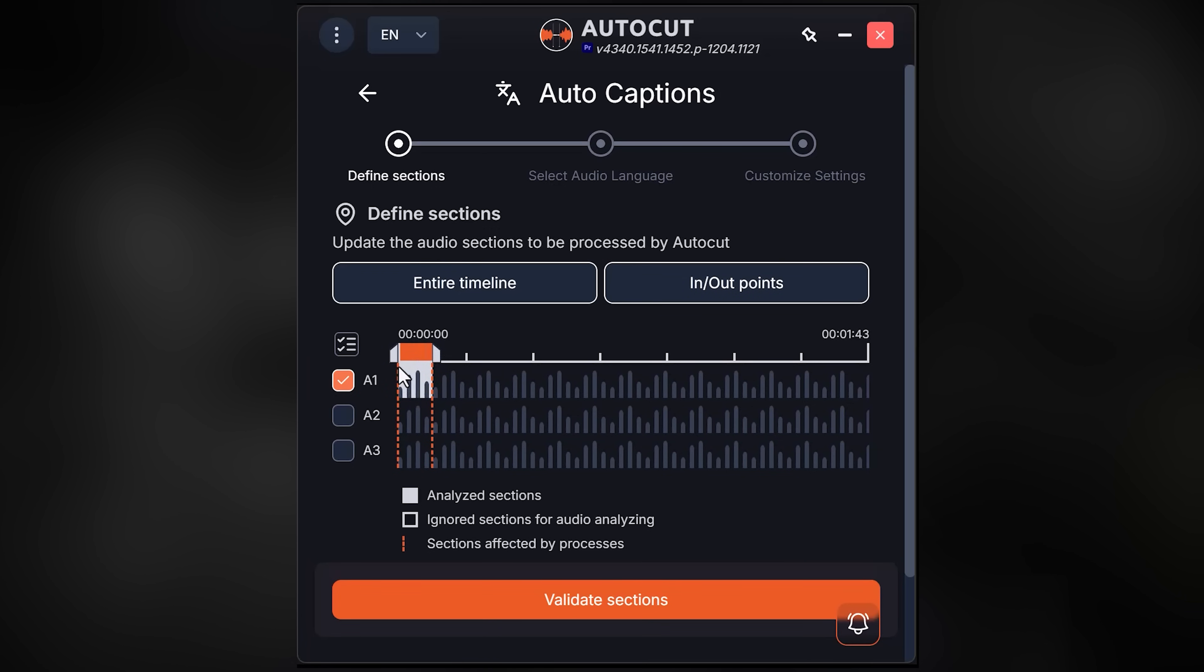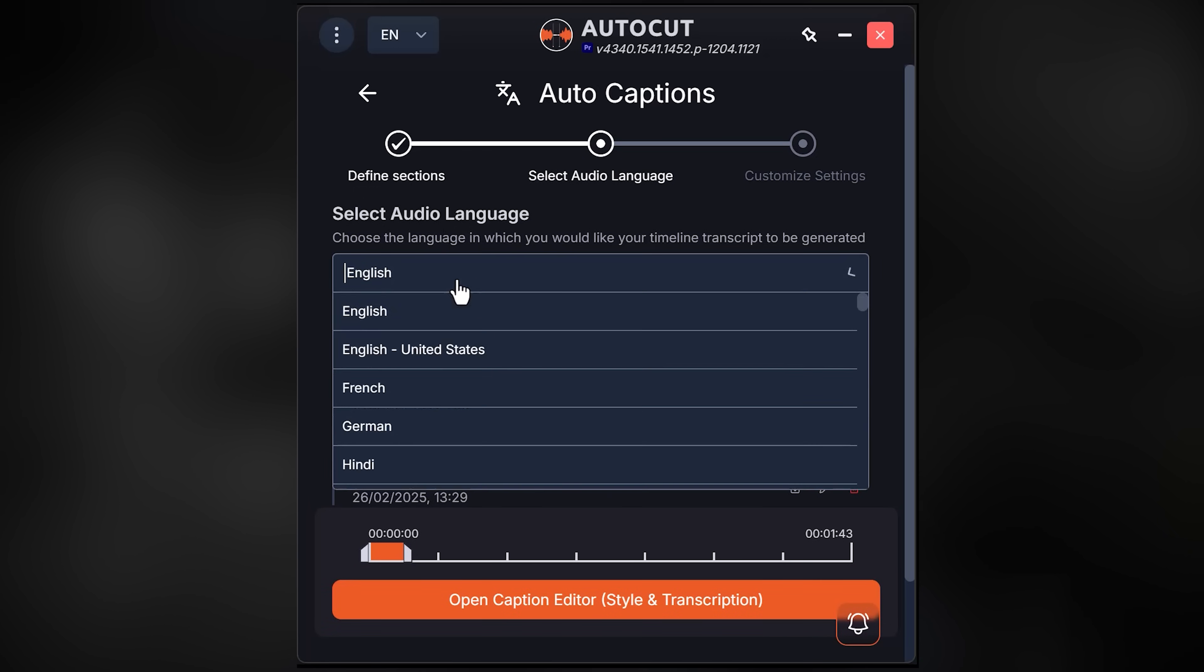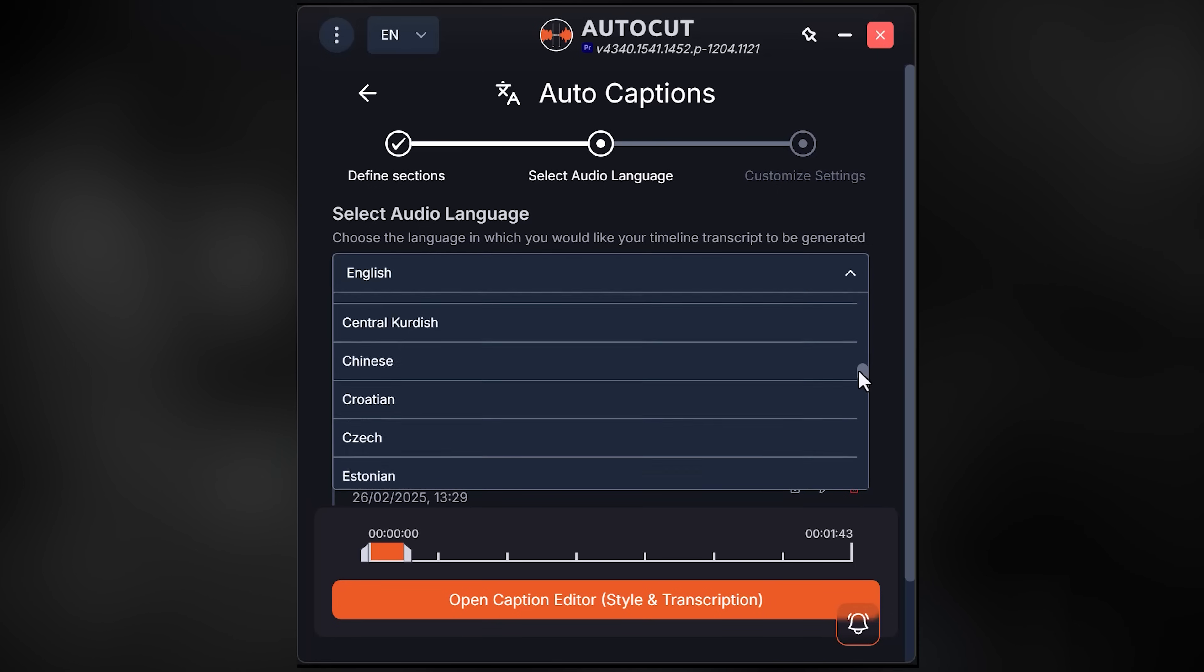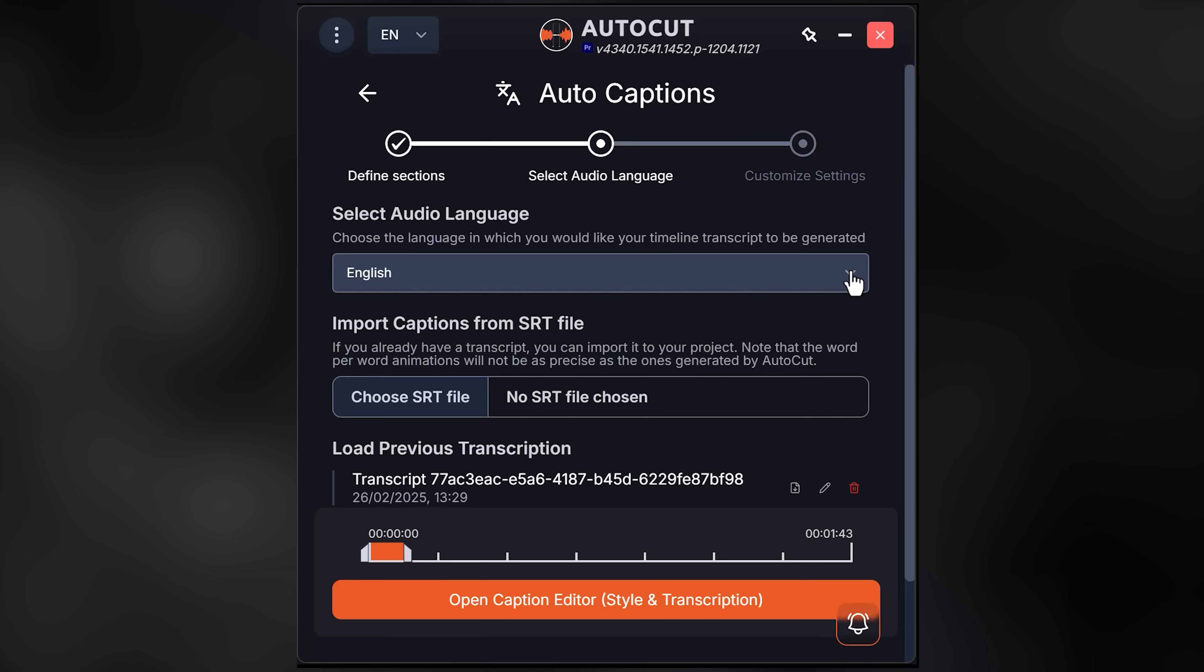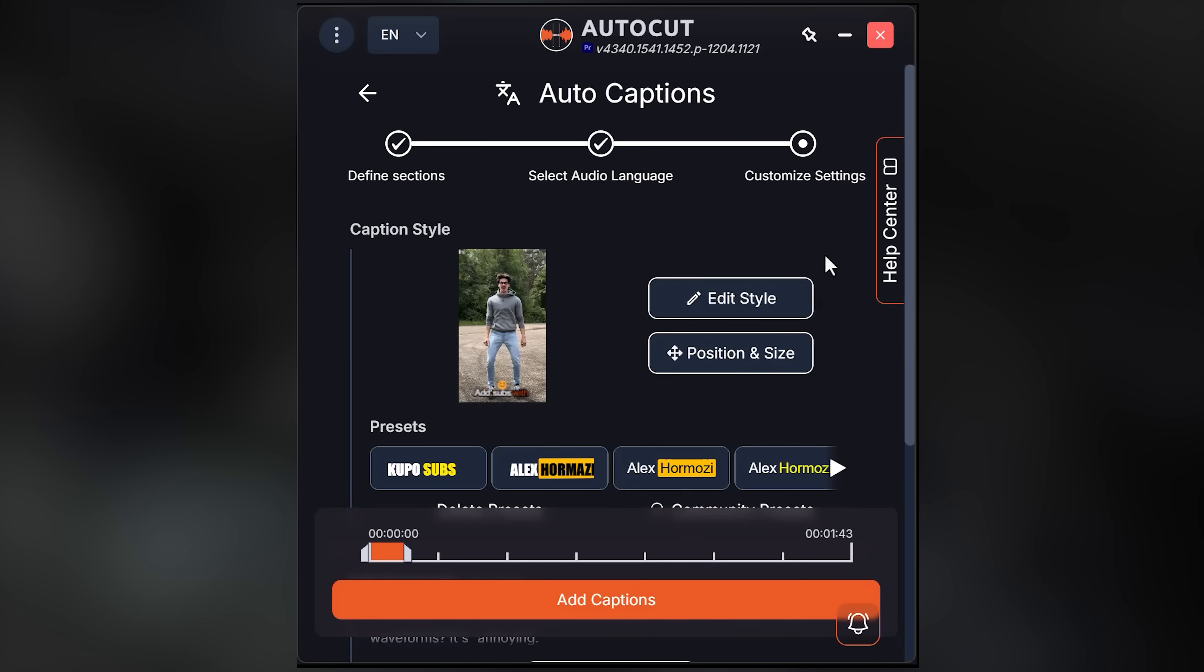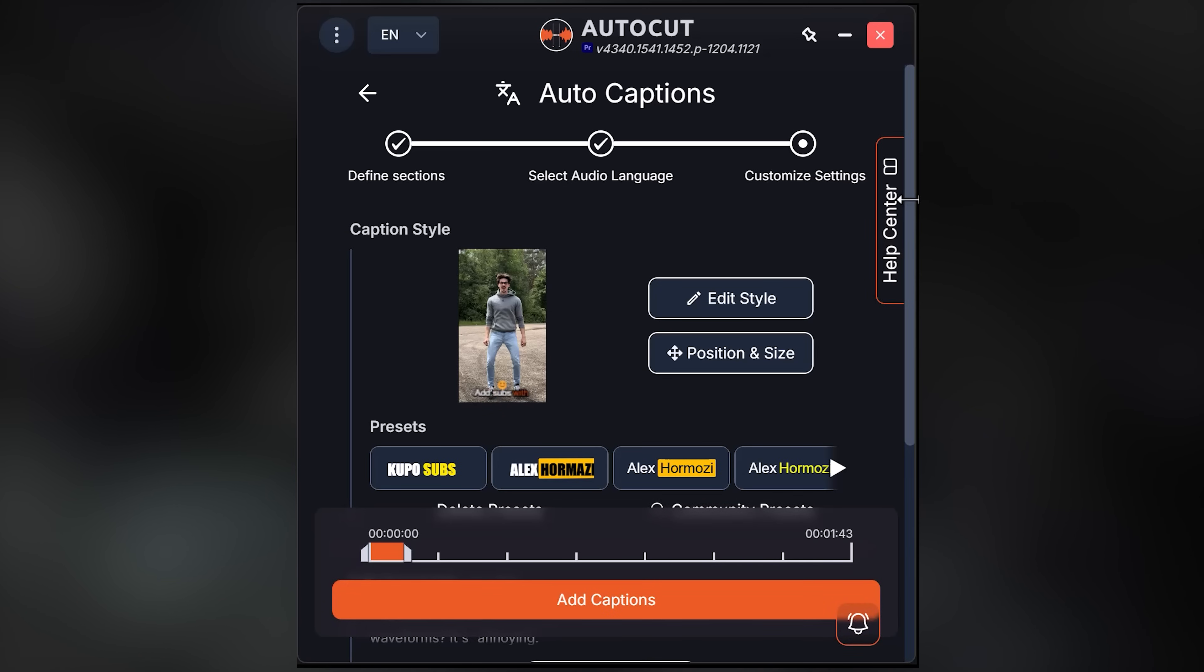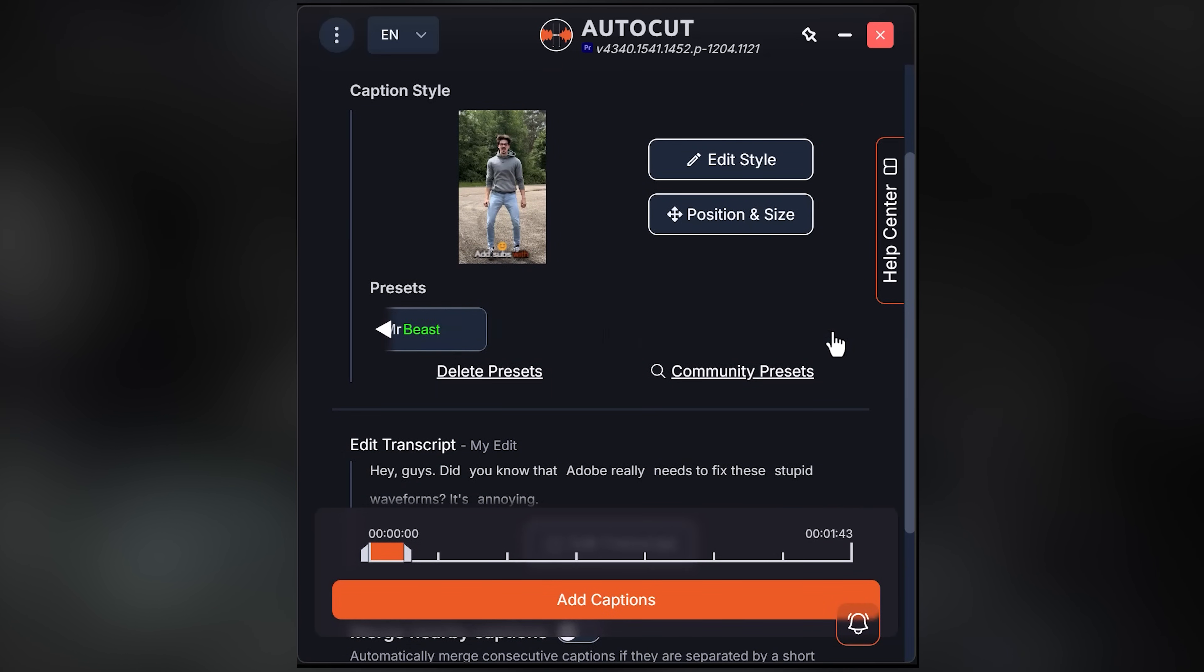In this window, select the spoken language in your video. As you can see, this list is endless, so your language will probably be in here. Then click on open caption editor. In here you can choose a style from one of the built-in presets, for example a Mr. Beast type caption, but you can also look for a style in the community presets.